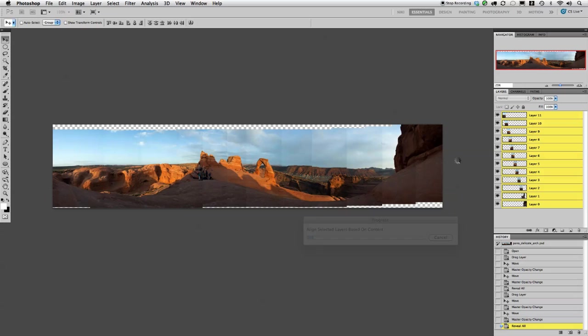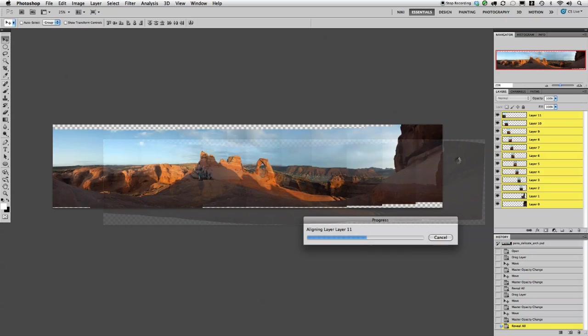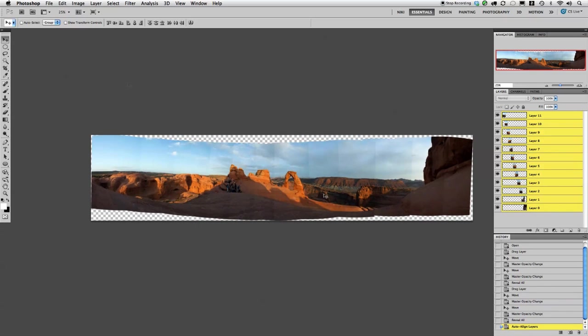This is some of the same processes that Photoshop uses when it actually does the automatic photo merge. We just did a lot of the work for it by placing the layers in the document to start.